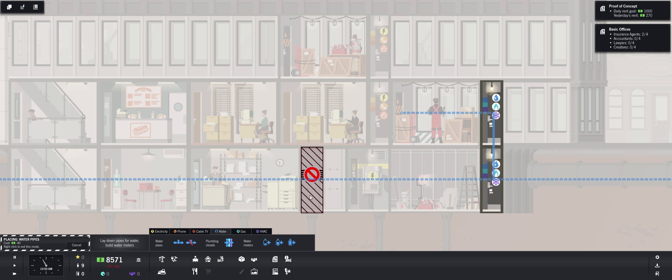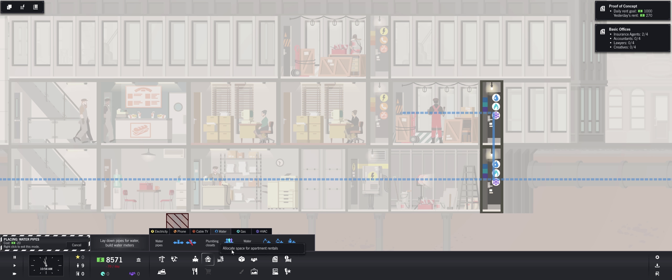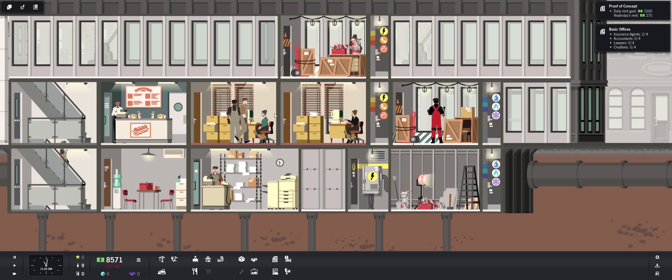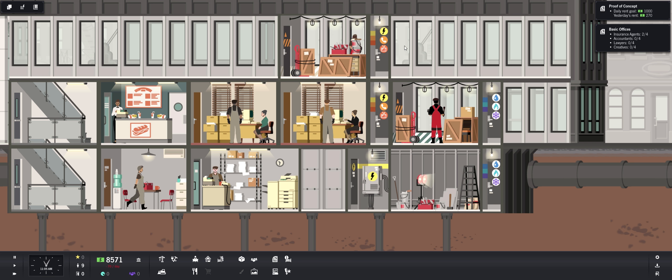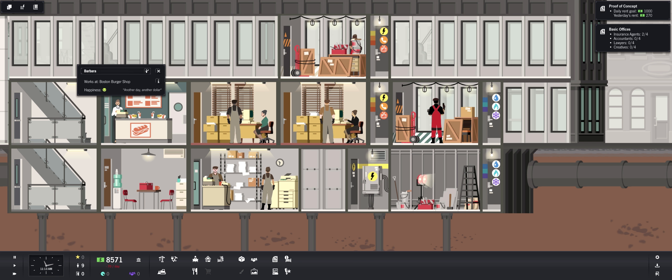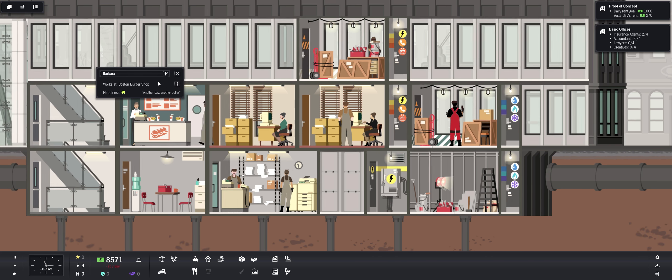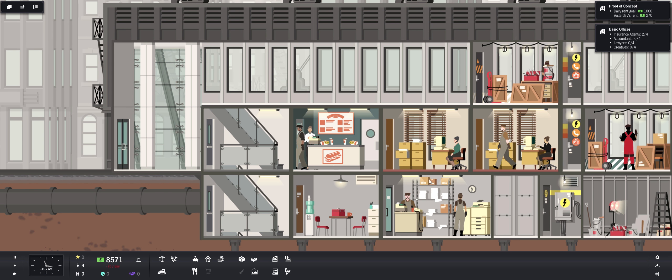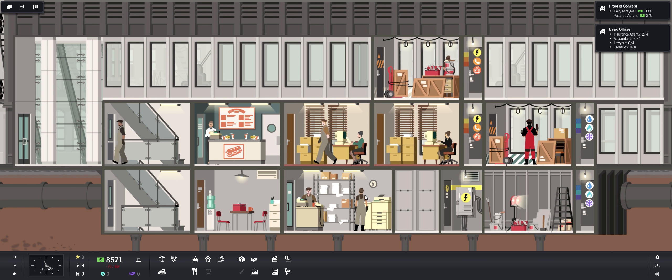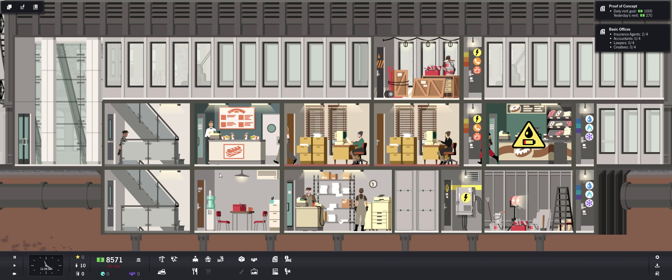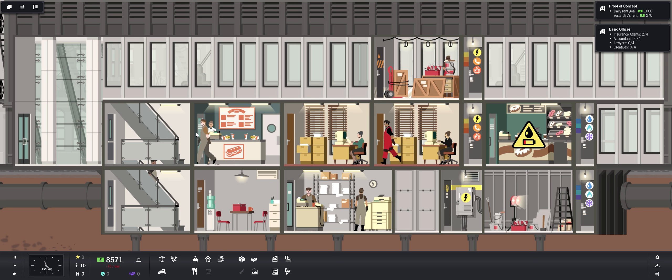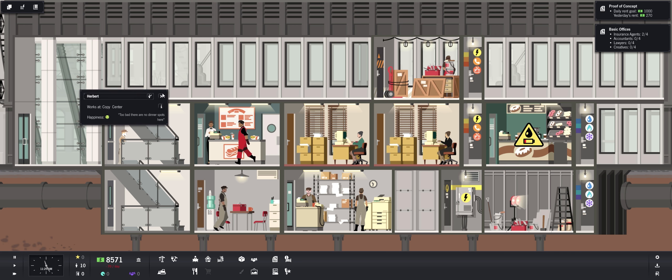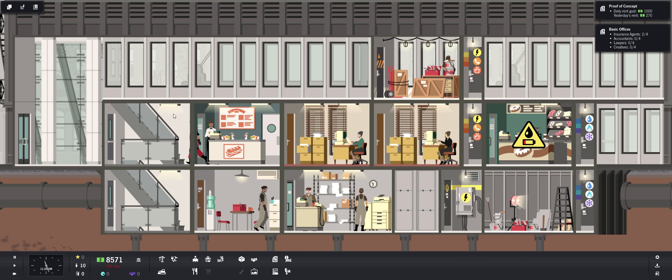So it's really, you're going to really want to plan, like where are you going to put your stuff? Obviously your offices that only need electricity, you're going to put in on your TV and phone. You're going to want that on one floor because then you don't need to pull water to all that. Another day another dollar. I do like these copy workers. Too bad there are no dinner spots here. I'm trying, okay.